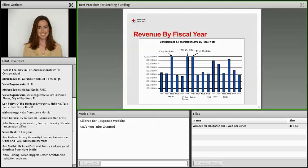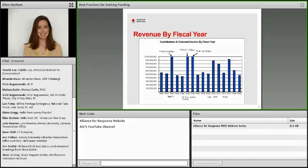This chart shows the variance in those disasters and how much our revenue can fluctuate based on large events. You've got 9/11, then the Southeast Asian tsunami, Hurricane Katrina, Haiti, Japan, and Hurricane Sandy. Our FY16 and FY17 will likely be a little higher too because of recent events like the Louisiana floods.